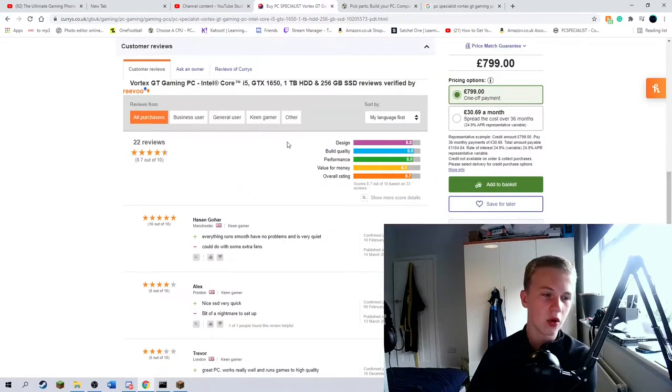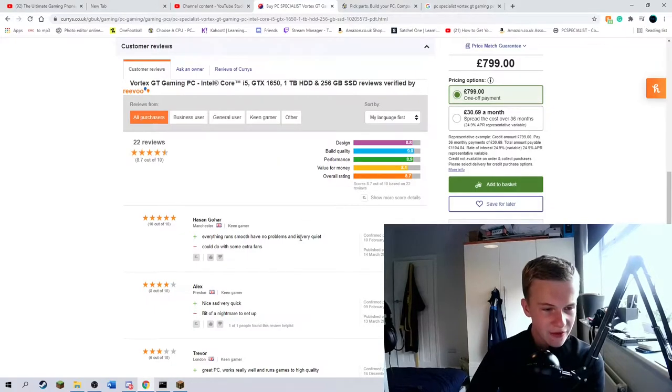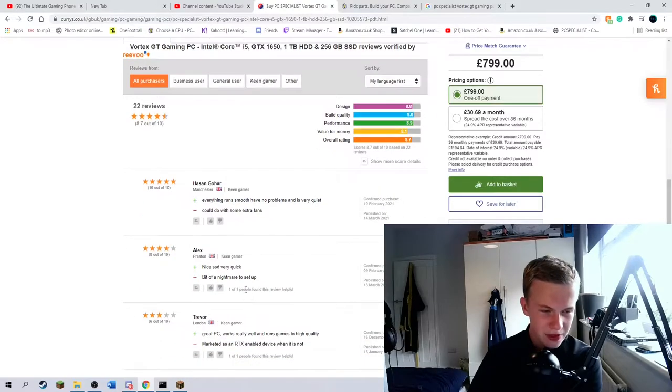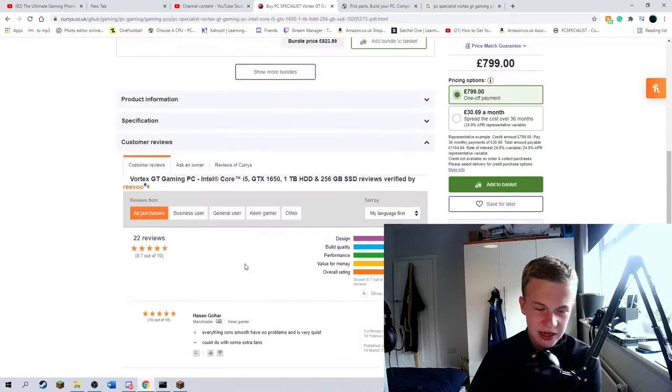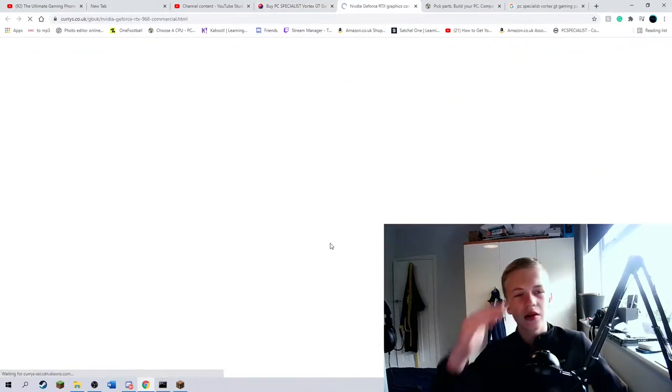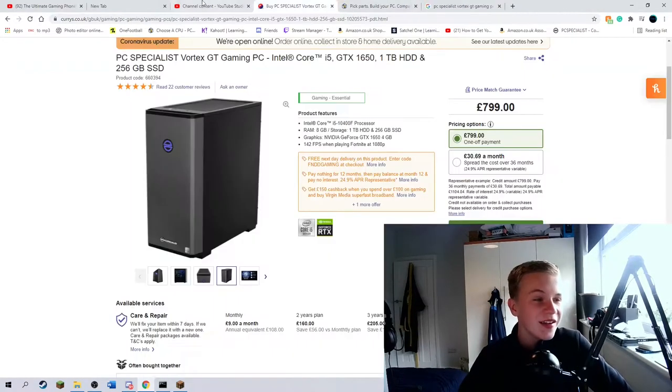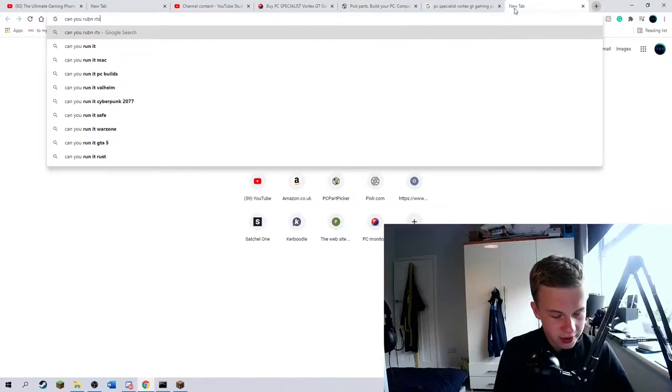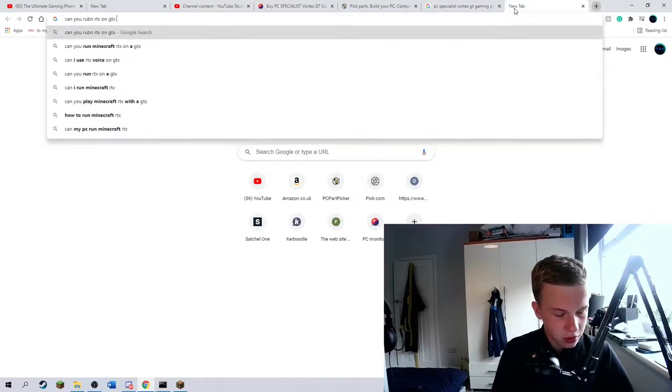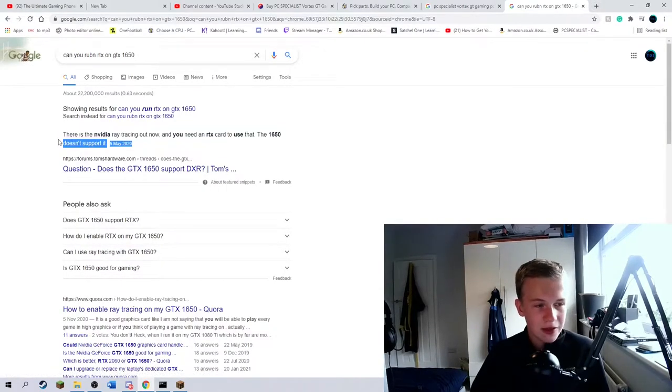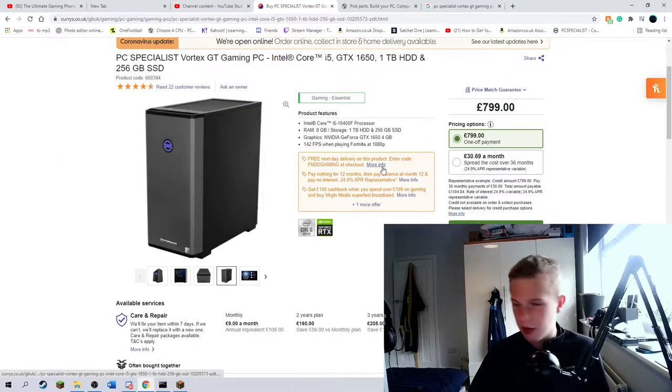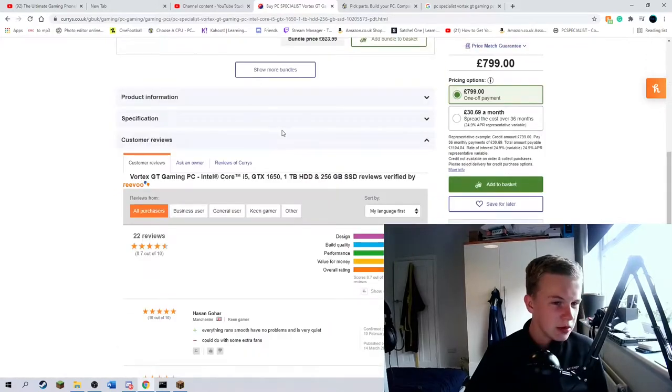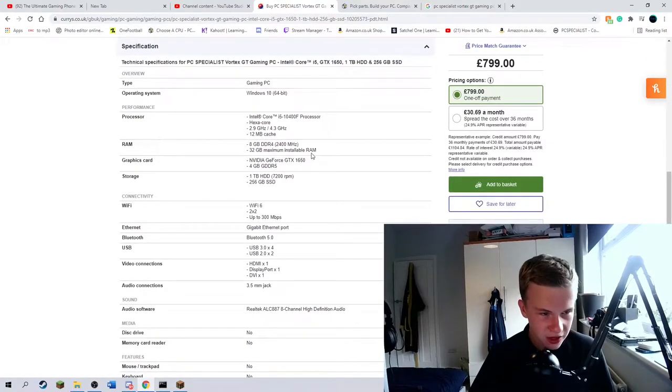Any reviews? Oh, we have some reviews. Everything runs smooth with no problems, could do with some extra fans. Bit of a nightmare to set up. Marked as an RTX enabled device, is it? Oh my god, it is. Why? It's not. Can you run RTX on GTX 1650? Obviously not. So why does it say you can? That's just plain false advertising, let's be honest.